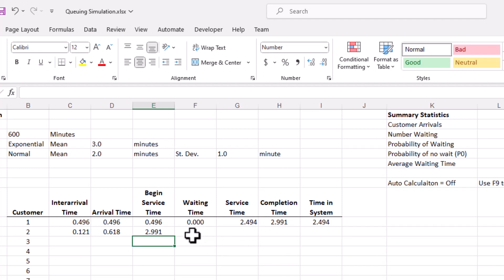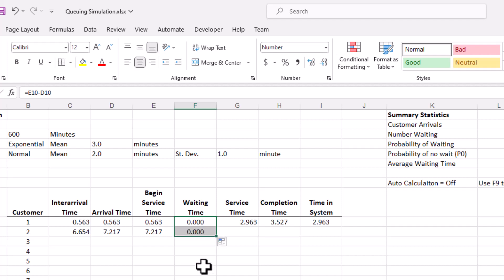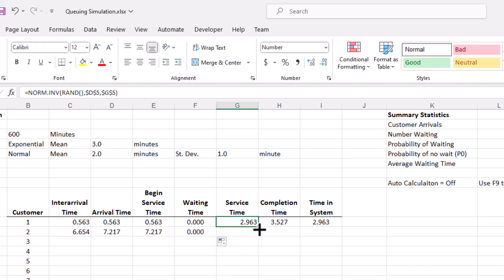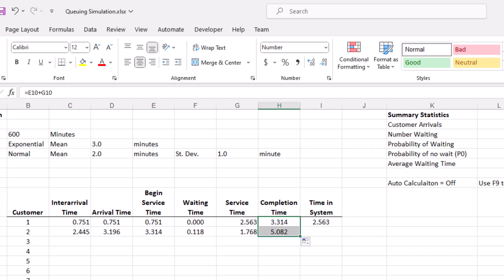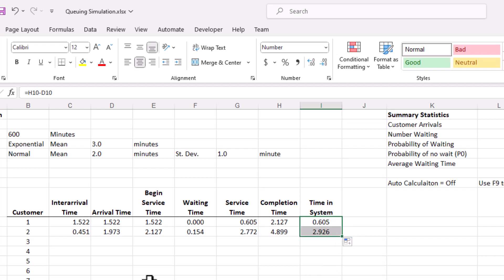The waiting time formula is going to be the same as the first customer's, so I'll just copy it. Excel is recalculating the cells. In this case, the completion time of the first customer is 3.5 minutes whereas the arrival time of the second customer is 7, so the customer doesn't have to wait — though this keeps changing as we generate new values. The service time for the second customer comes from the same probability distribution, so I copy that cell. The completion time and time in system formulas are also the same, so we copy those too. Now we have values for the first two customers.